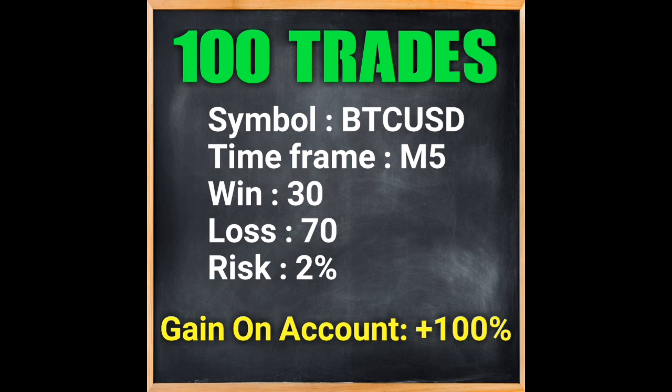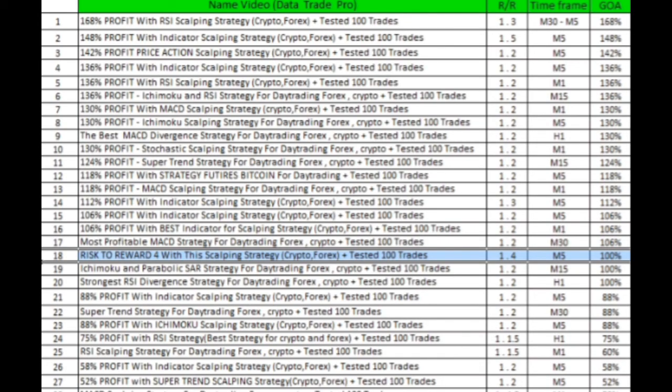I suggest you do not miss this in any way. In this file you can see other strategies of the Data Trade Pro channel. This video is ranked 18th based on account gain. This strategy has reached 100% gain, which is a great statistic. You can see all strategies and choose the one that interests you. Subscribe to see more videos.